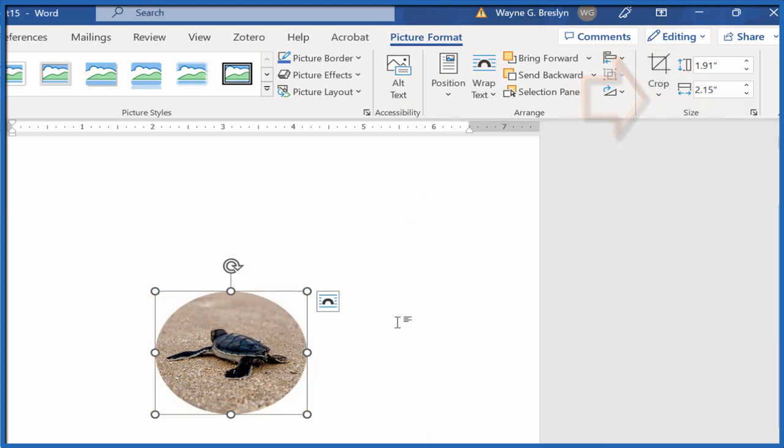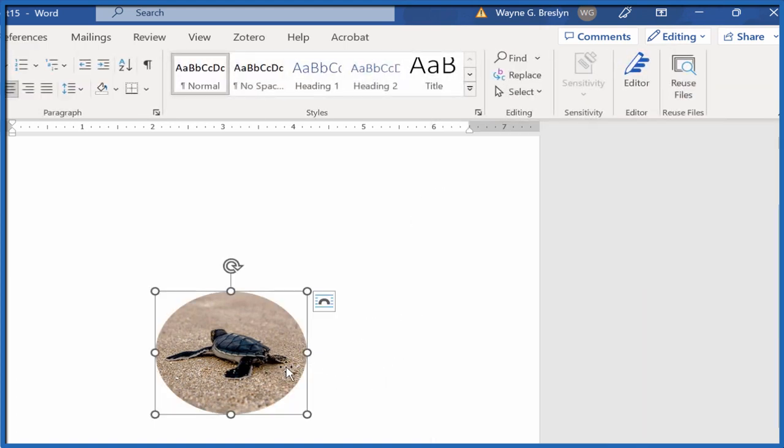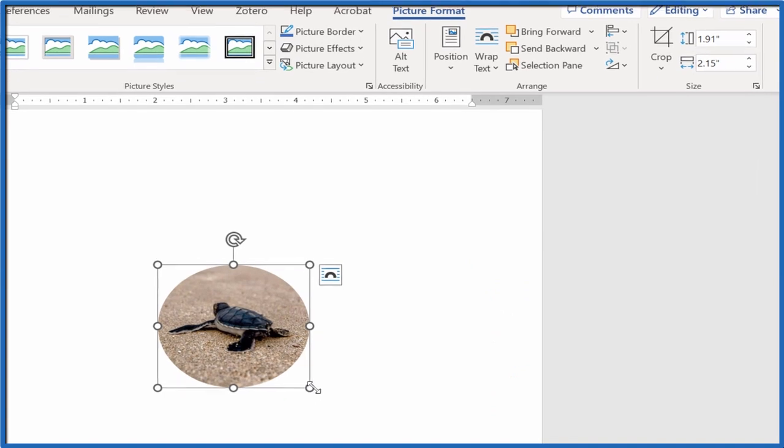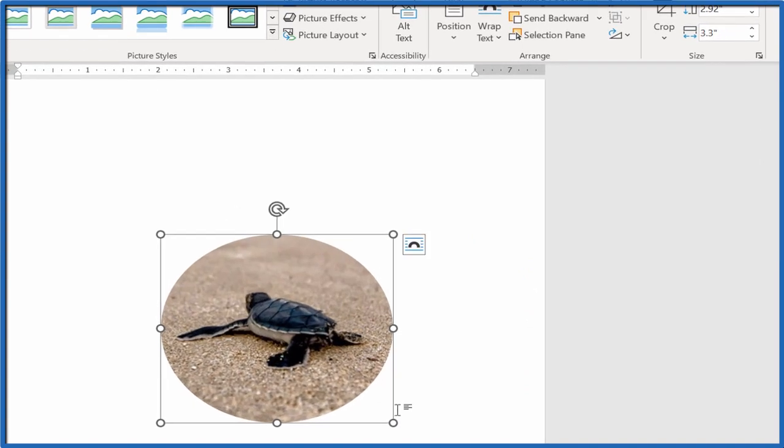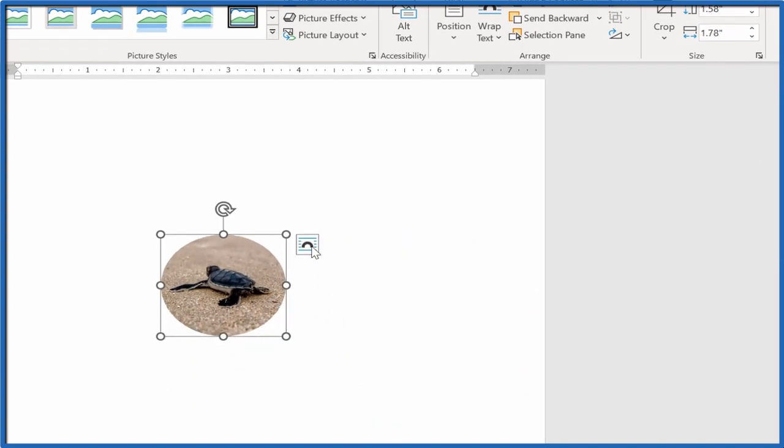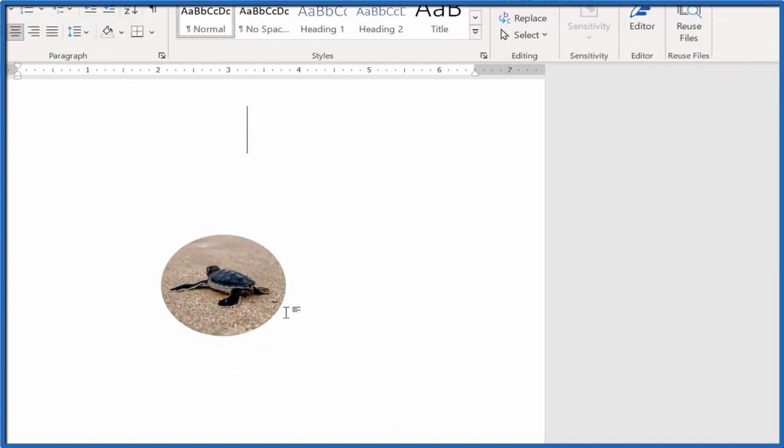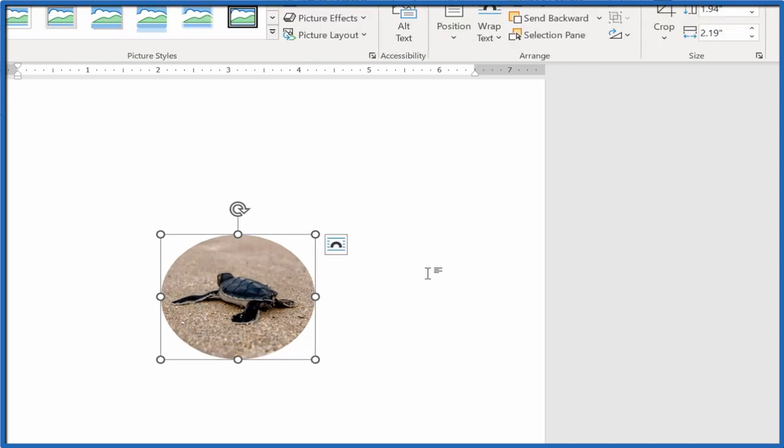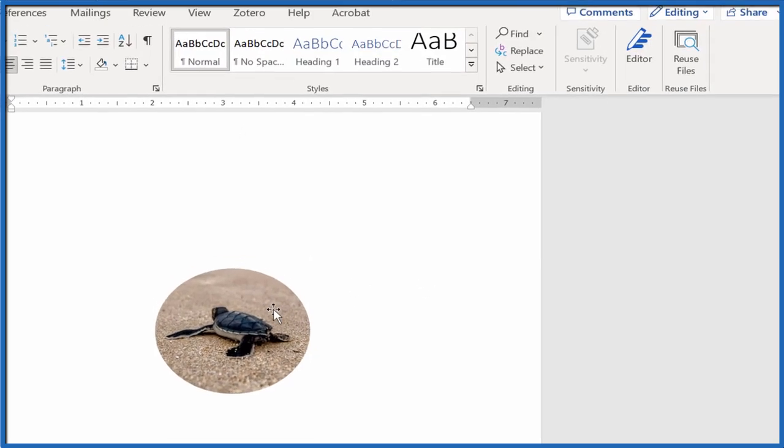If I don't like that, maybe I want to make it bigger or smaller, I can just do that with these little circles here to resize. Or if I'm not happy with that I could go back, select it, go back to Picture Format, Crop, and then I could go back in and adjust it.